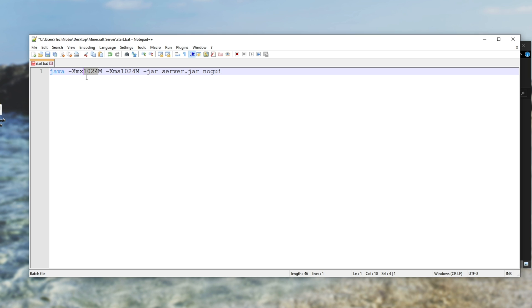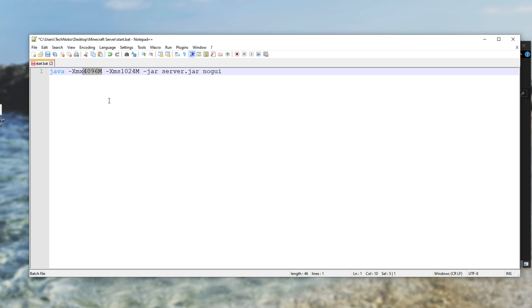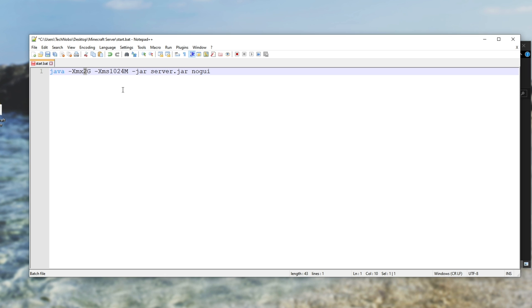So you can either multiply this 1024m, which is one gigabyte, by however many gigs you want to give it. So if you want to give it two gigs, you can enter 2048m, four gigs would be 4096m. Or of course, you can take out all of those numbers plus the m and simply enter two capital G, meaning that we're giving it two gigabytes. You only need to change xmx, which is the maximum amount of RAM that it can use. You can leave xms, which is the starting amount, where it is. I'm going to give it four G, four gigabytes of RAM to work on. Then I'll hold control and hit S to save. And I can go ahead and close this window.